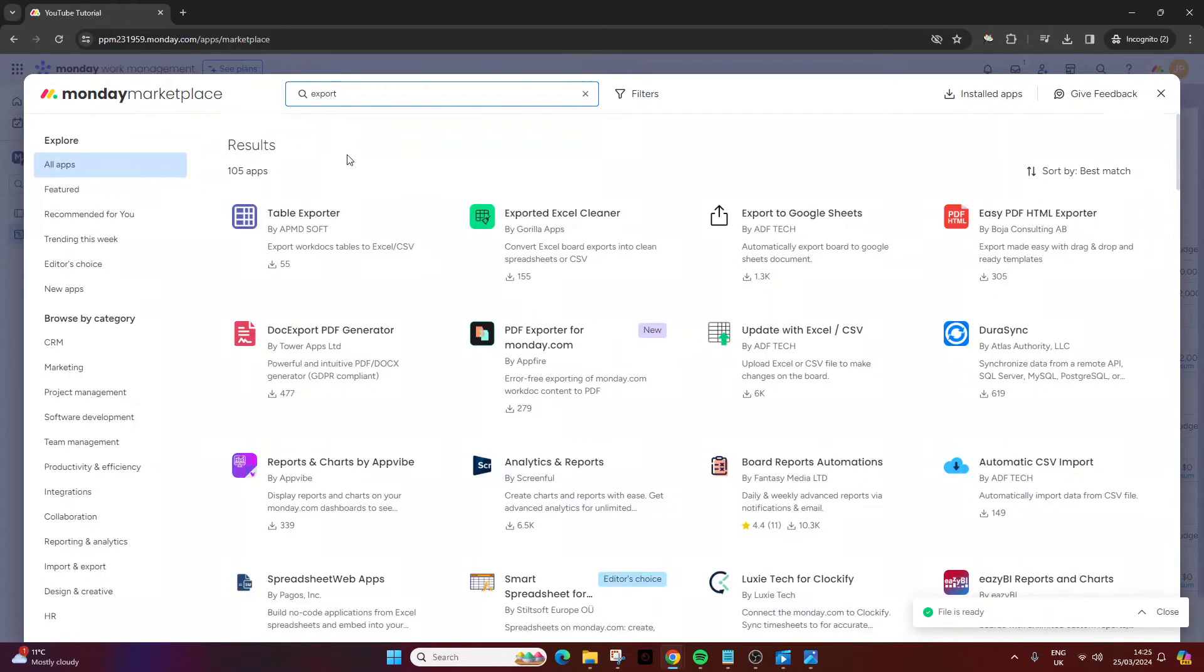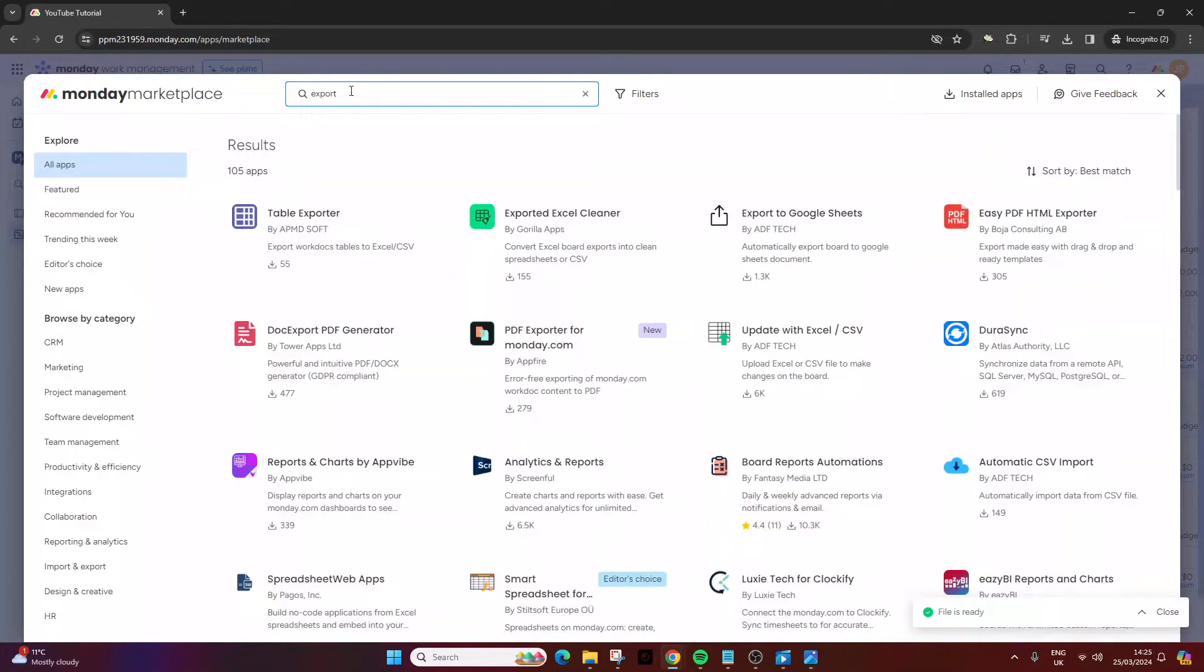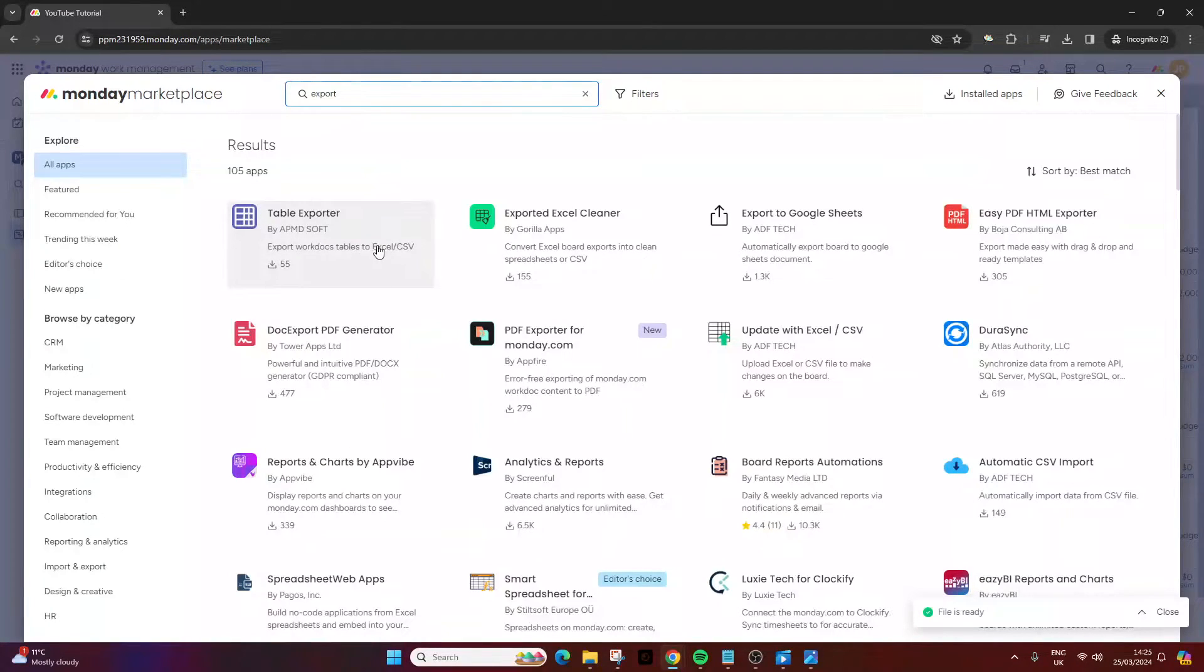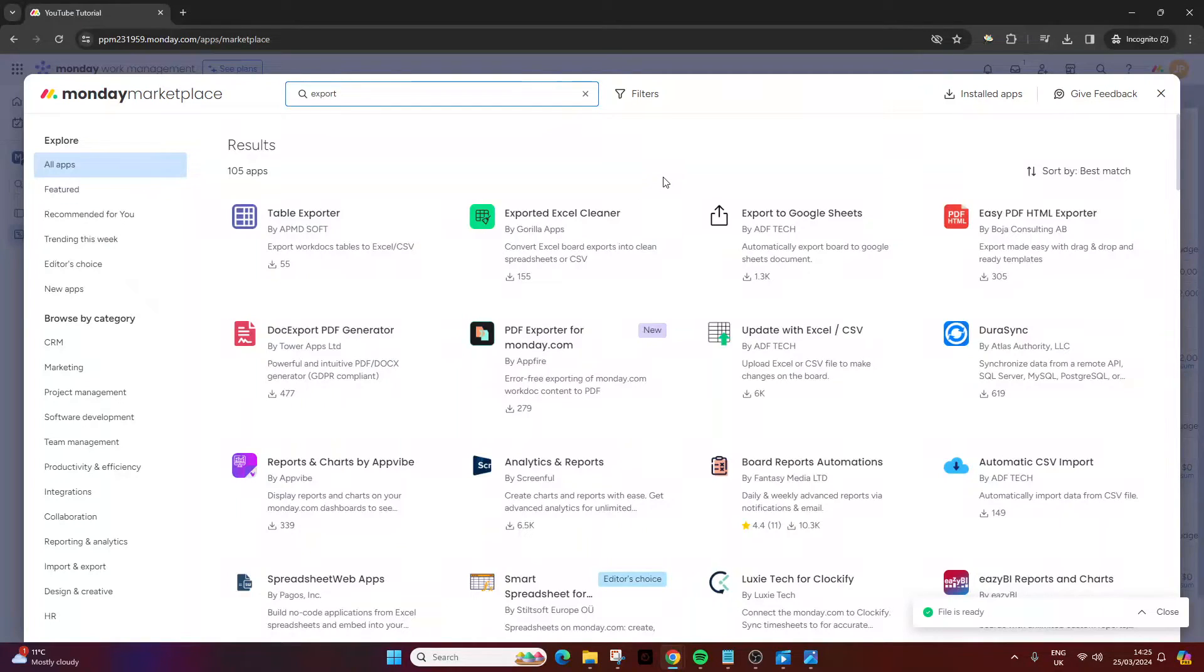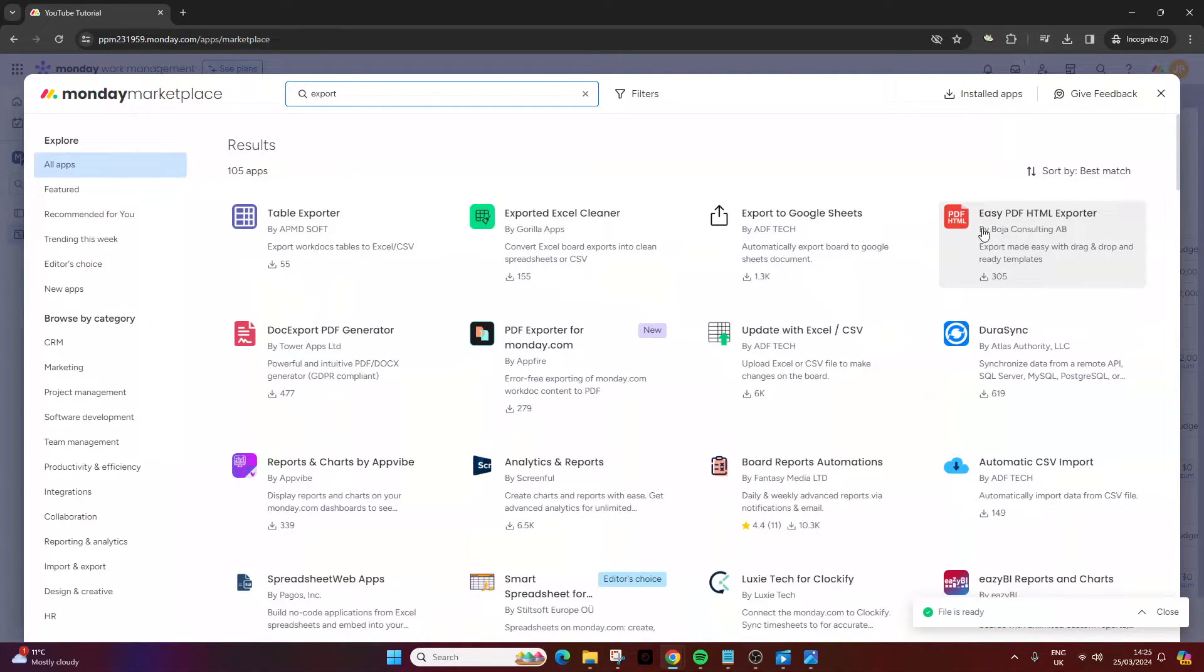Now, here, there is over 105 apps which have some form of exporting capabilities. Now, as I say, if you've got some really bespoke needs, then I would suggest that you take a look through some of these.